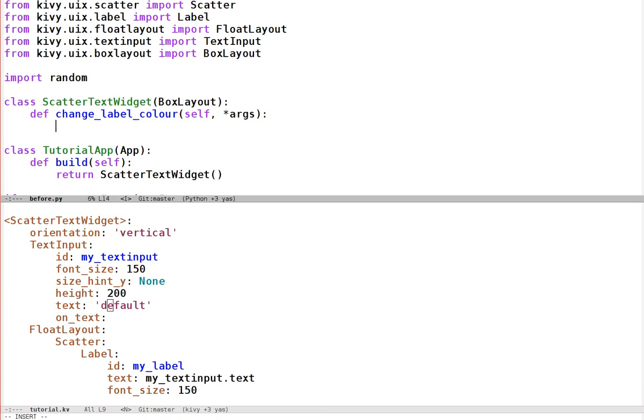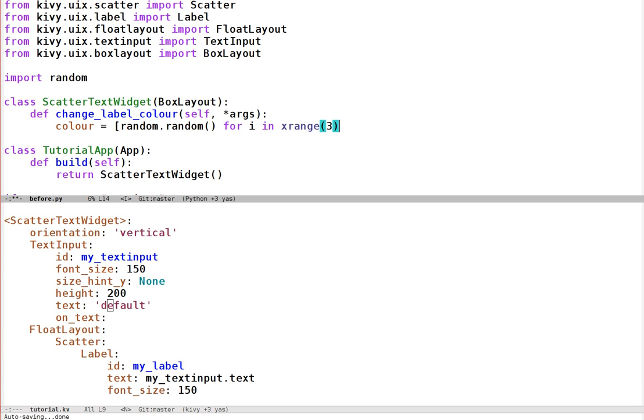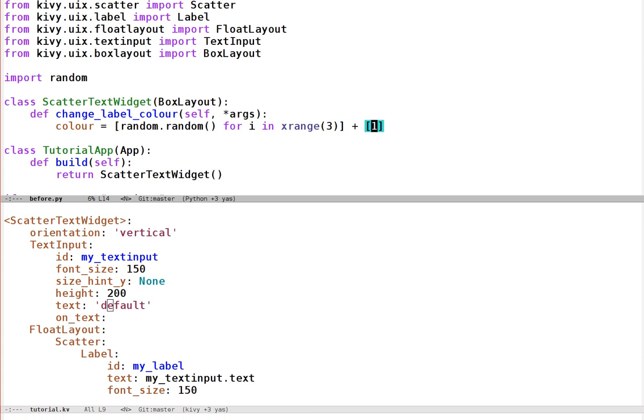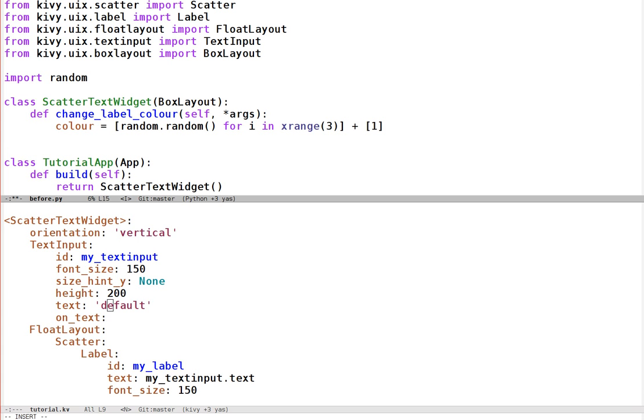If you haven't used this before, random is just a Python module that lets us generate random numbers. And we're going to have a new colour equal to random.random. That gives us a random number between 0 and 1. It's a slightly crude way of doing things maybe, but it's going to give us three random numbers for the red, green and blue components and the 1 just for the opacity. You could change that as well if you wanted and that will give you translucent or transparent text.